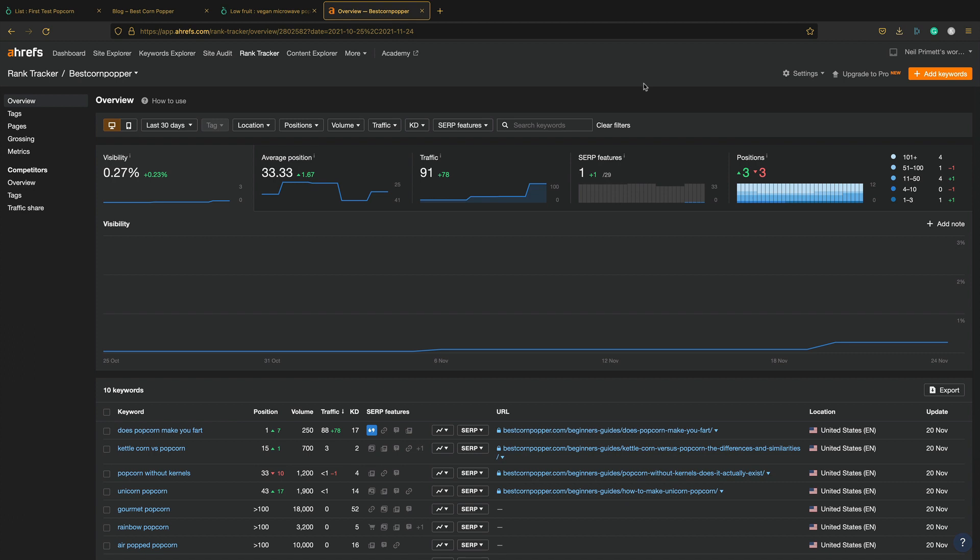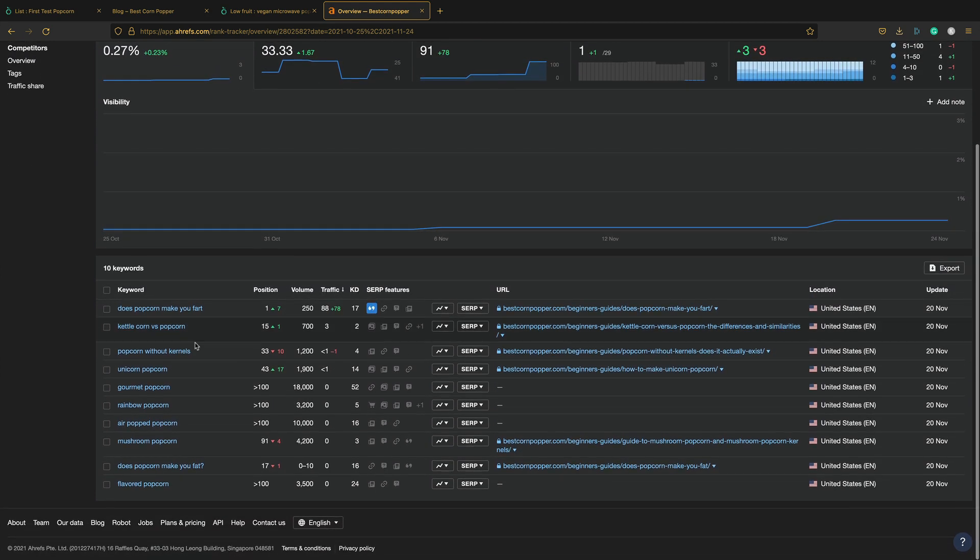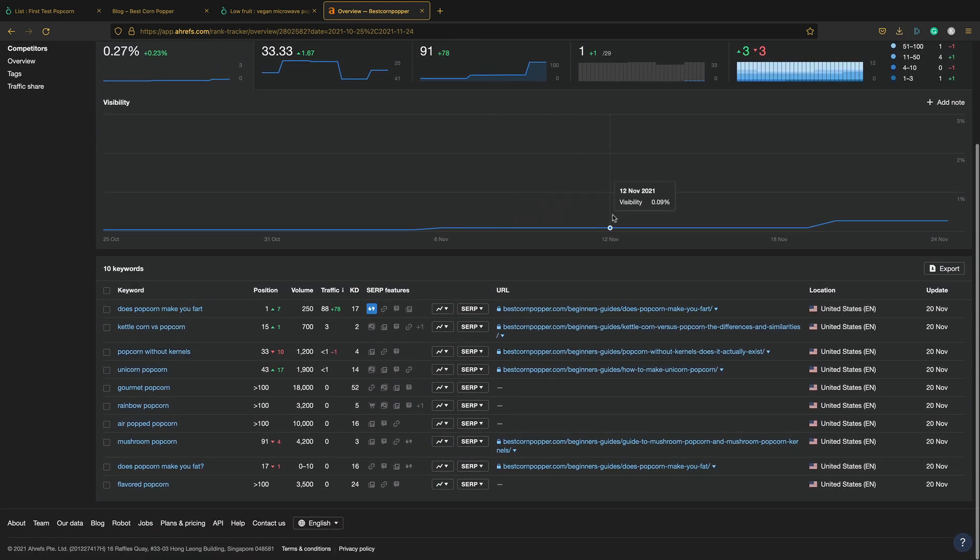So let me do a quick edit and fire up Ahrefs. And here we go. Here is Ahrefs. It's quite an expensive tool, but it's very good for tracking keywords. And basically just keeping an eye on your site. Checking out competition and all that stuff. But yeah, I've been tracking those 10 keywords. Here they are.